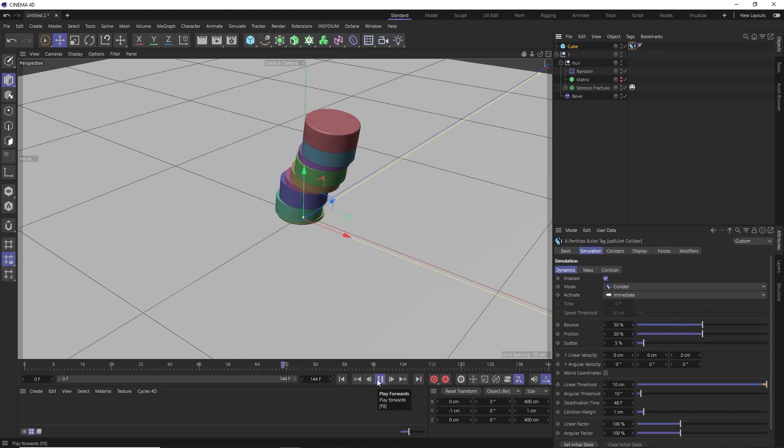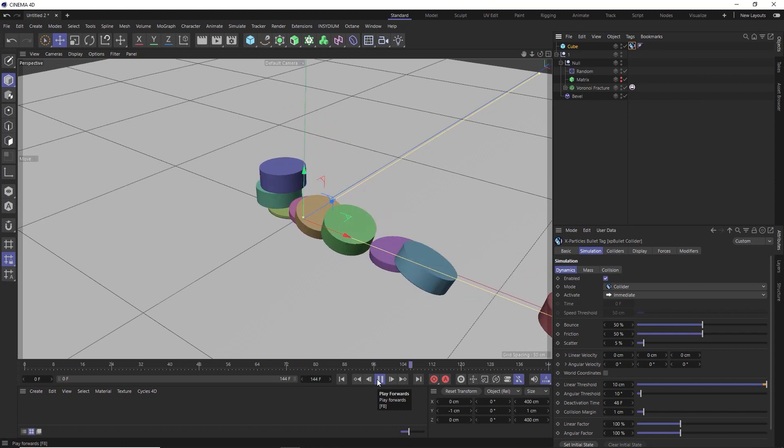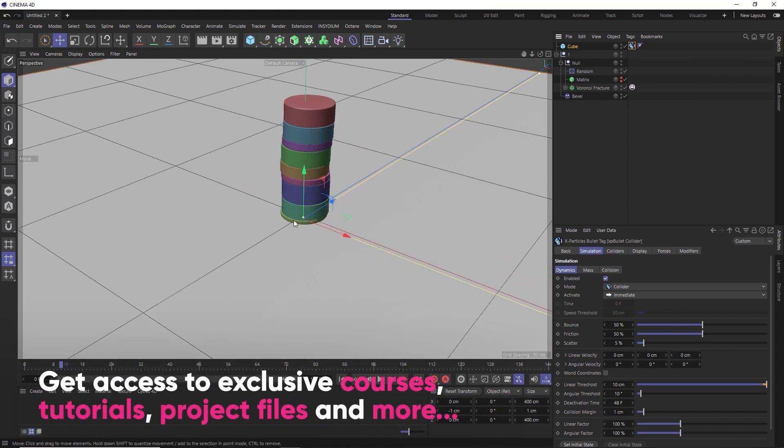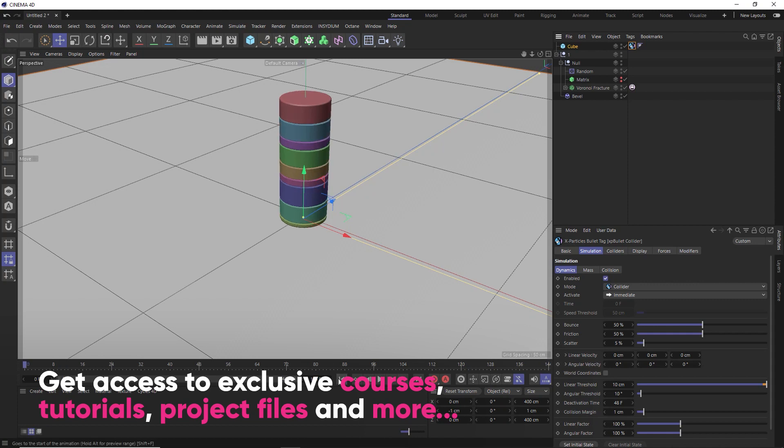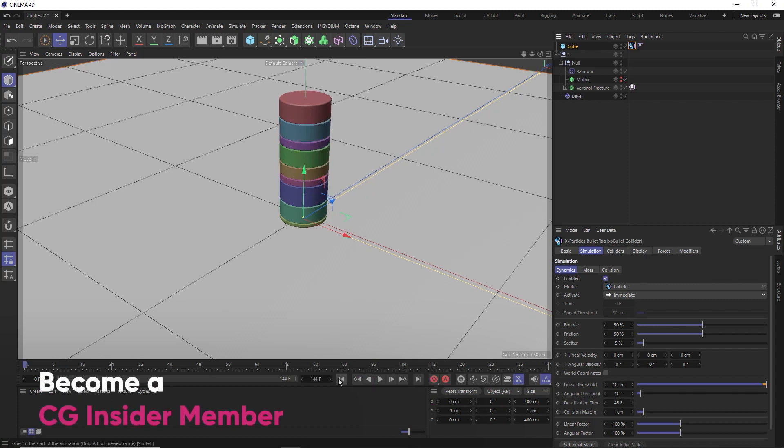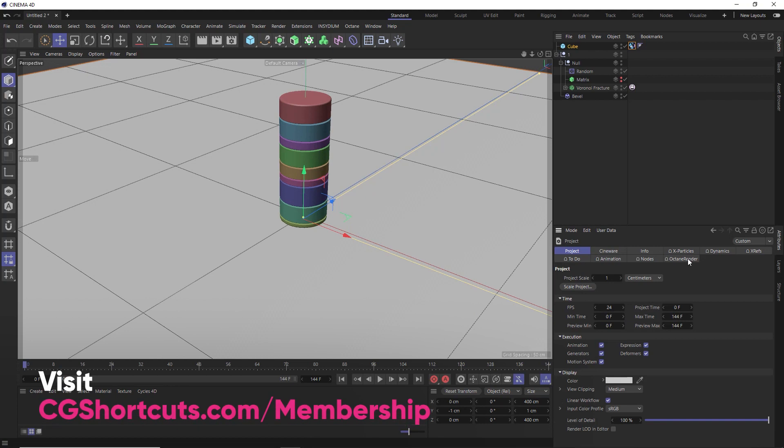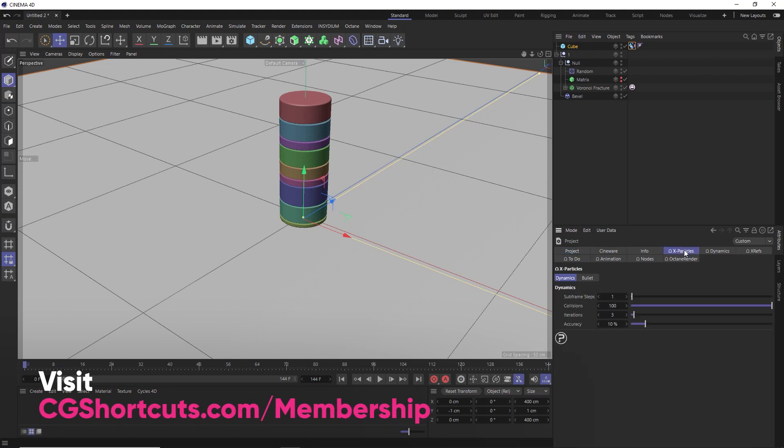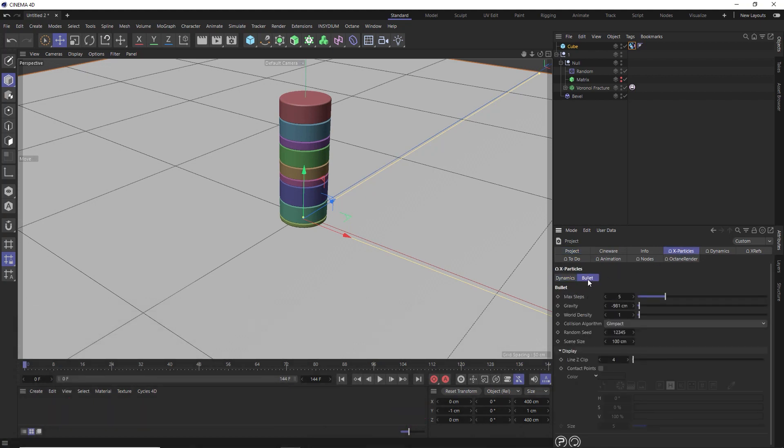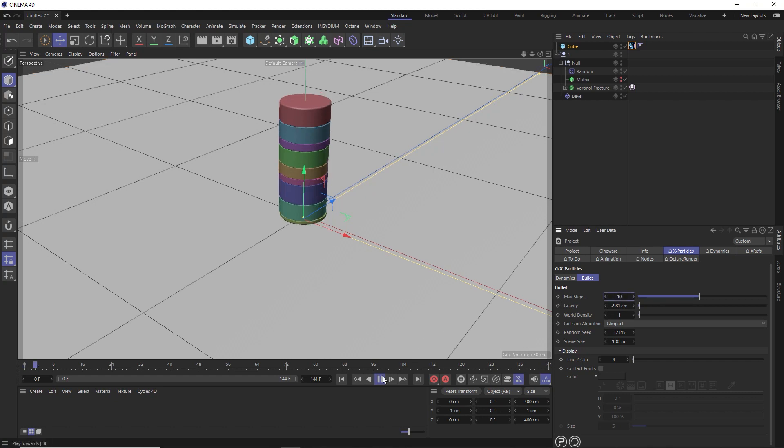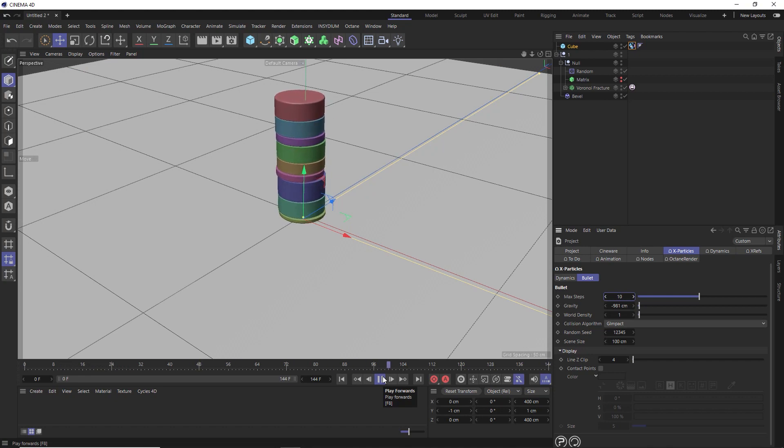And we've definitely got some dynamics going on, but our stack just wiggles around and falls over. So let's rewind this and hit control D on the keyboard to pull up our project settings. And if we go over to the X particles tab and under bullet, here's where we can tweak our bullet solver settings for the scene. Increasing the max steps is going to give us a more accurate simulation. So let's double that to 10.